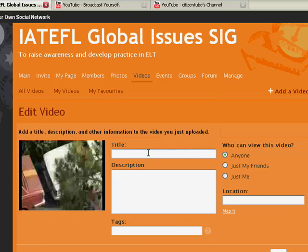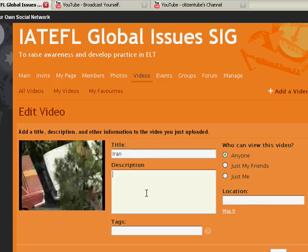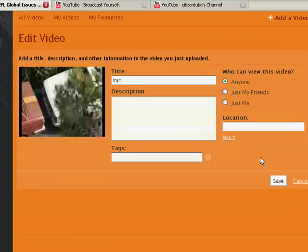Then while that's adding I just give it a title, give it a description and decide who can view it. I set most of the videos to anyone so anyone on the network can view it.